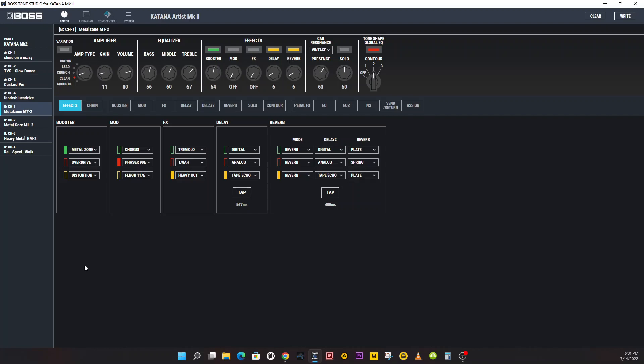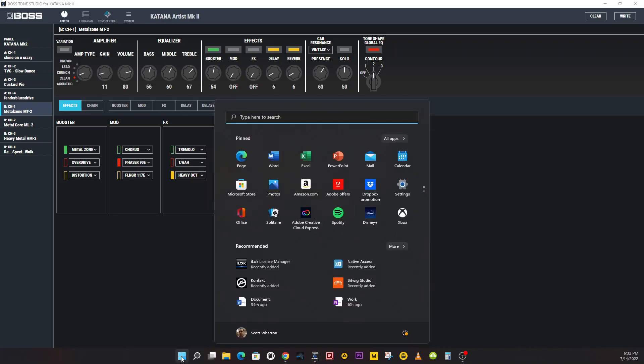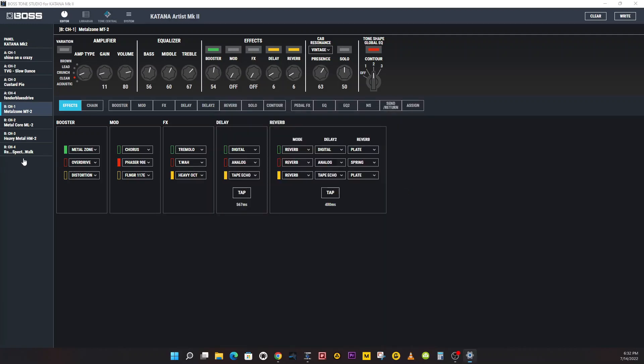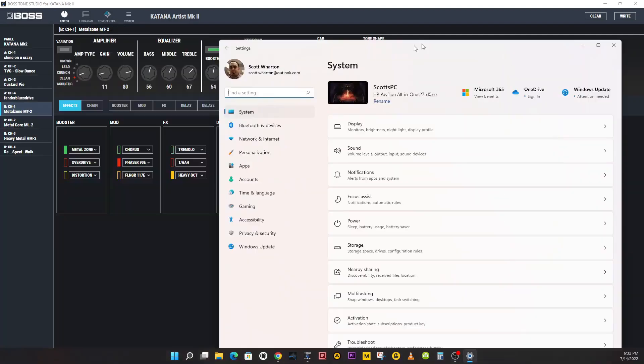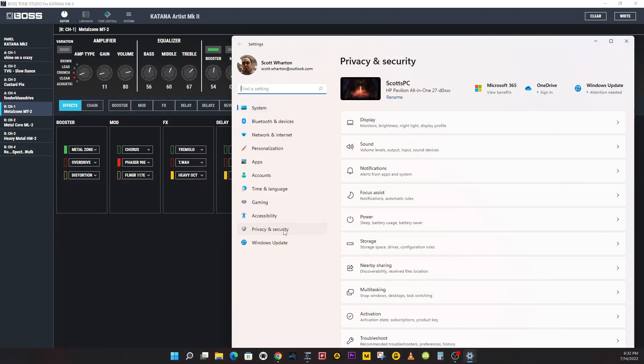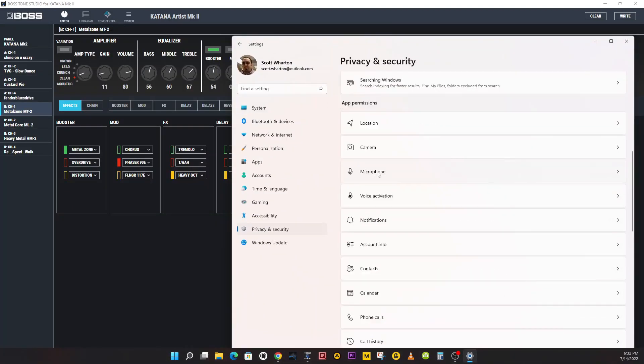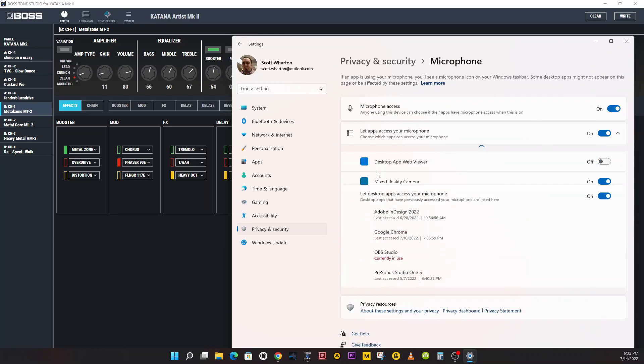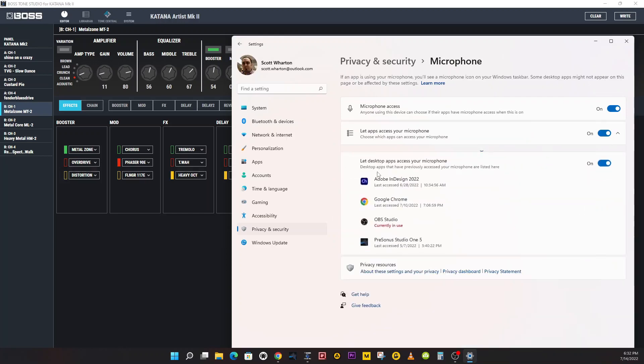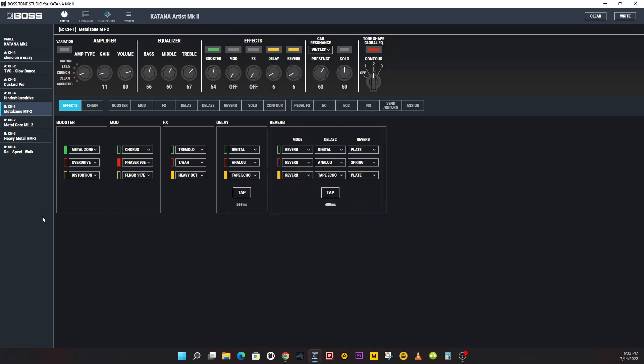After starting the application, if connecting Boss Tone Studio for Katana Mark II and Katana Mark II is not possible, you may have to change your Windows setting to allow apps to access your microphone, which is very simple. You go down to Start, you click Settings, you go to Privacy, it's a microphone, and you may have to click Allow Apps to Access This Microphone.